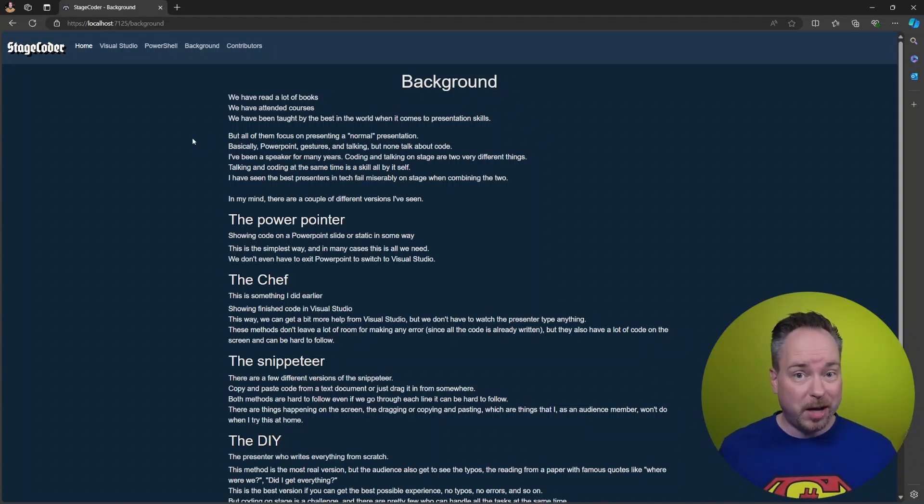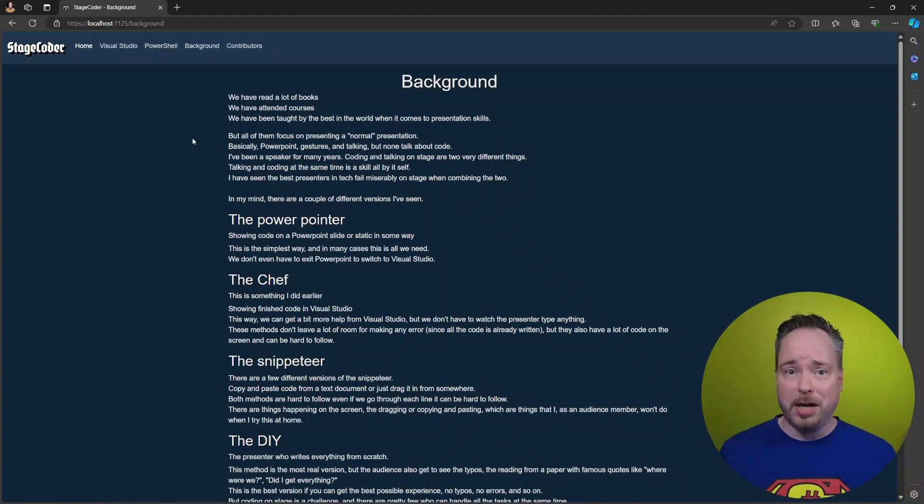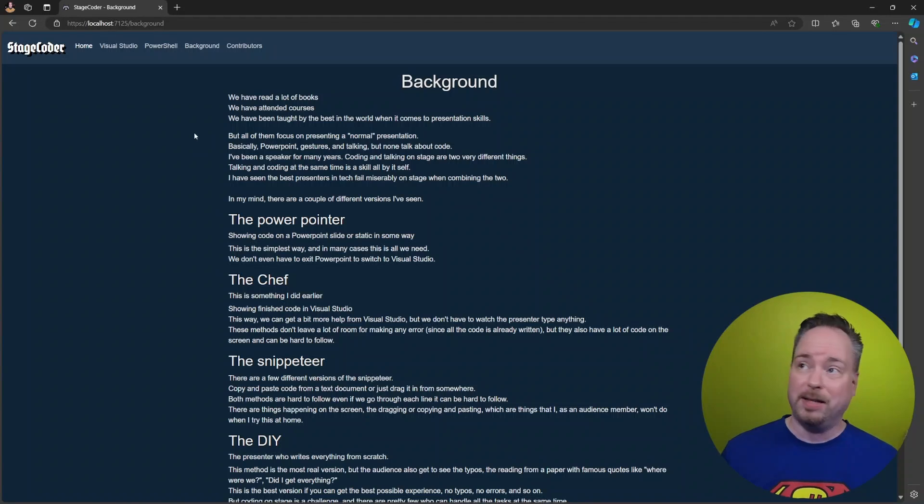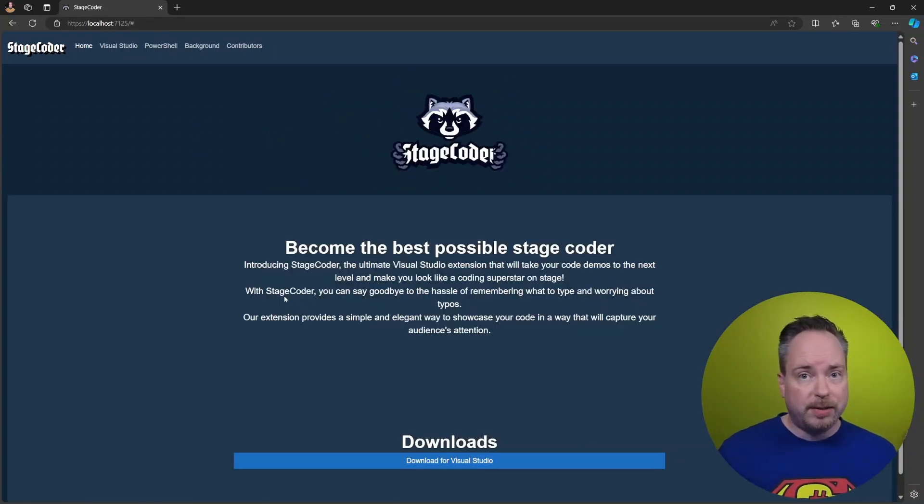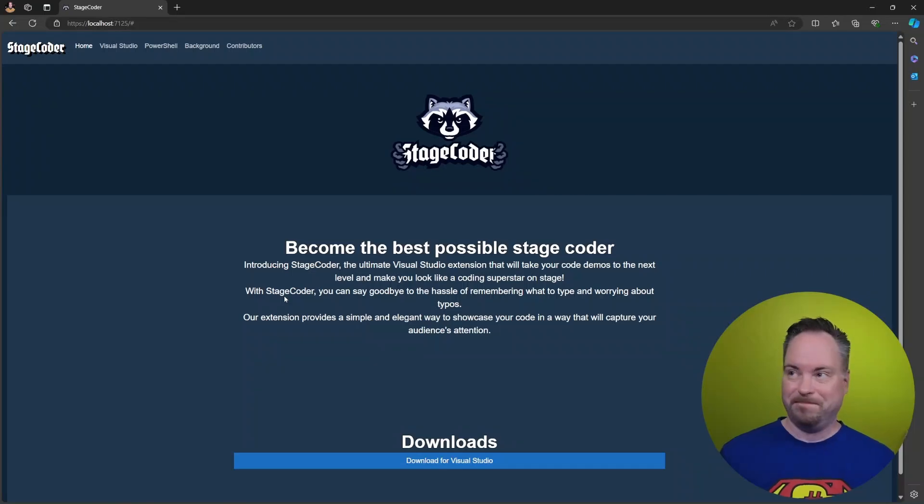But when we're done, you can check stagecoder.com to find out what that's all about. So we want to add some pre-rendering to the site and make it look really great.